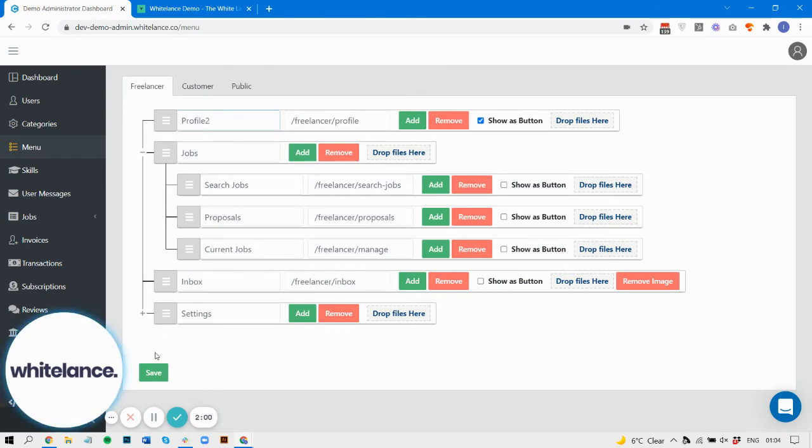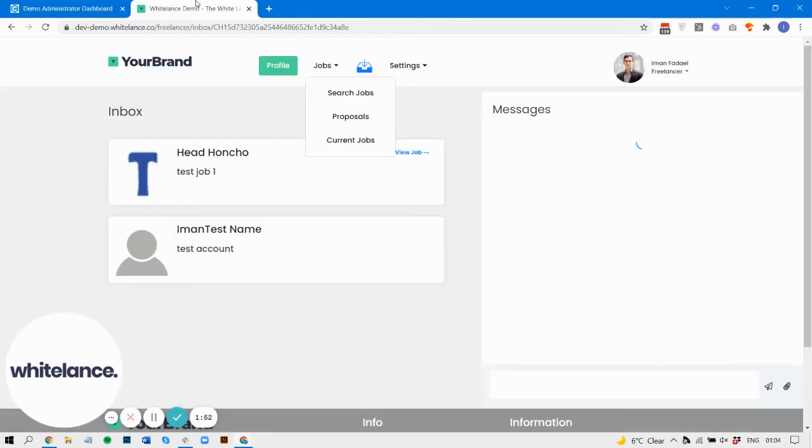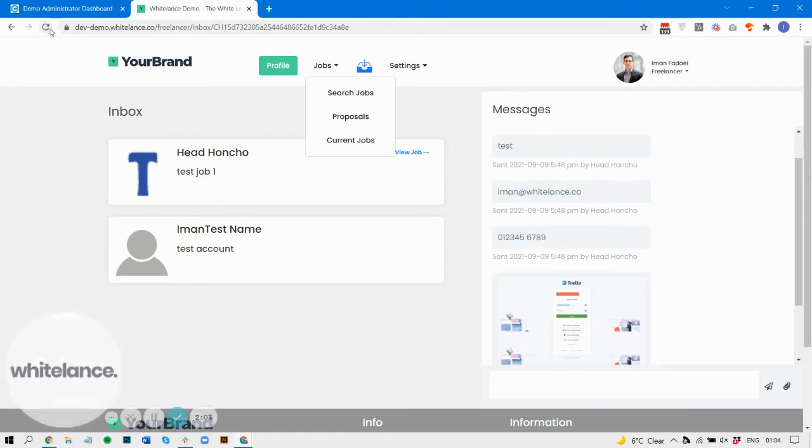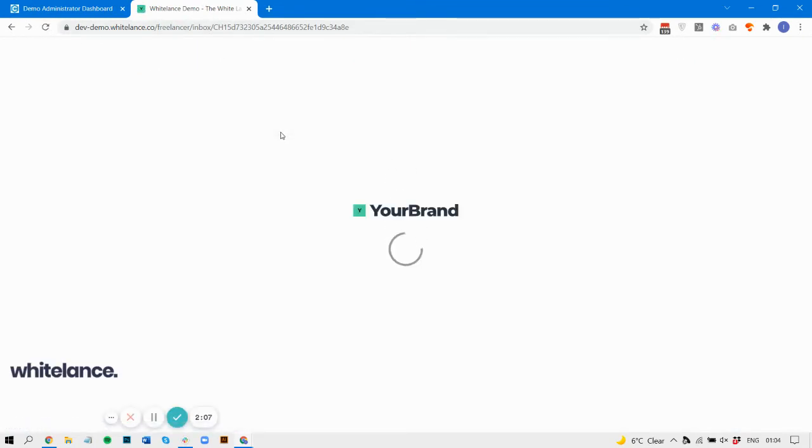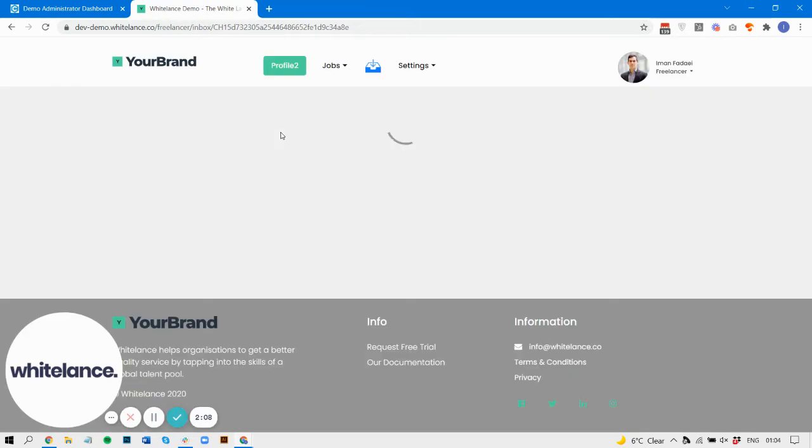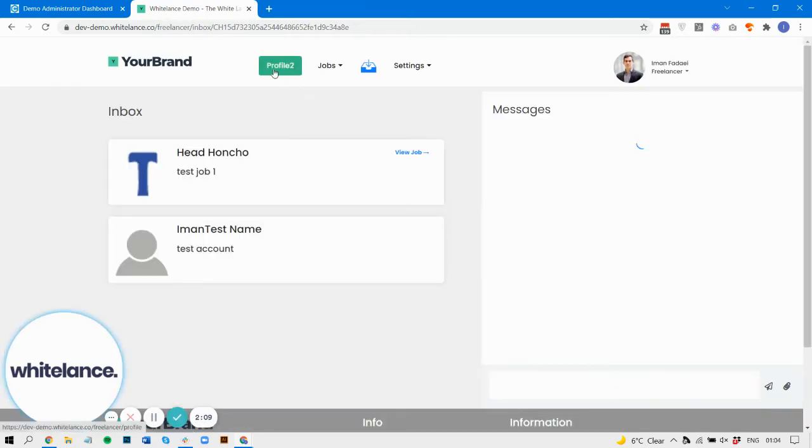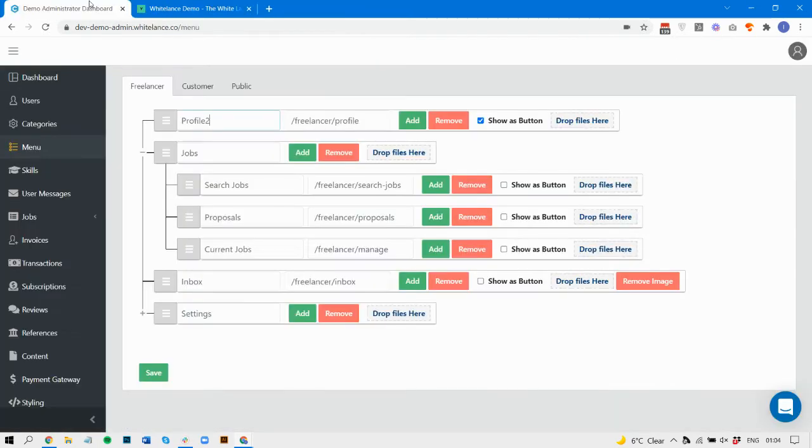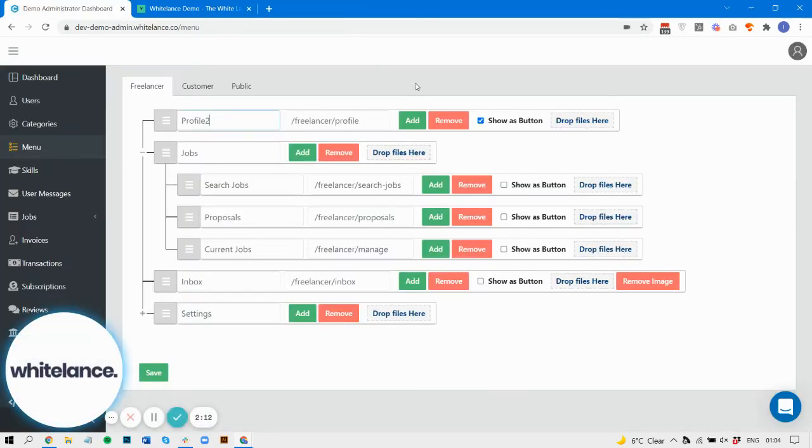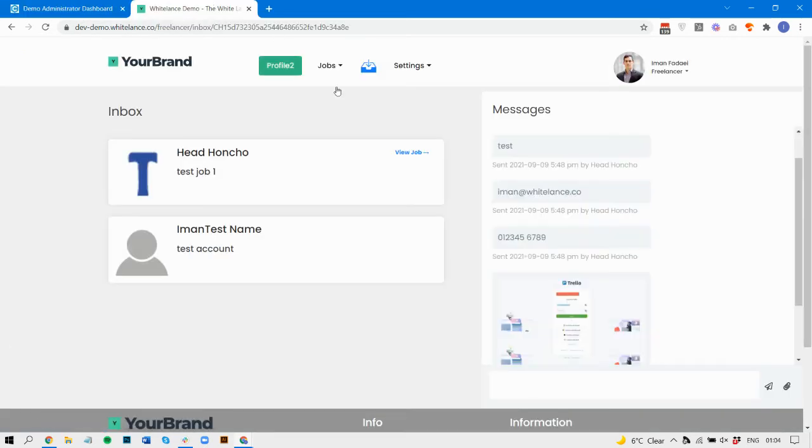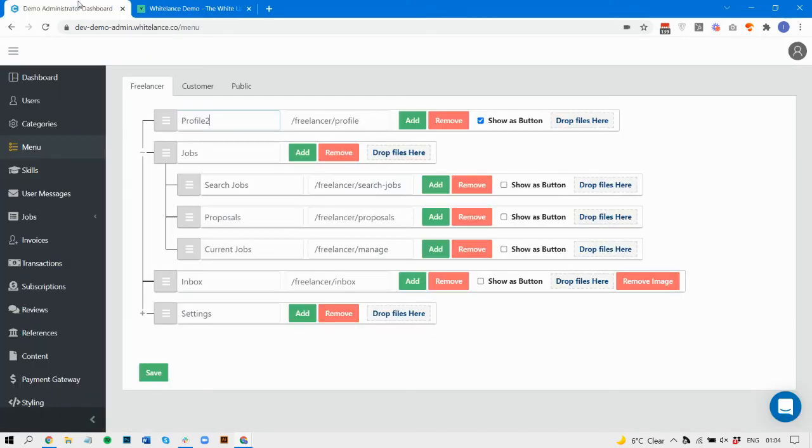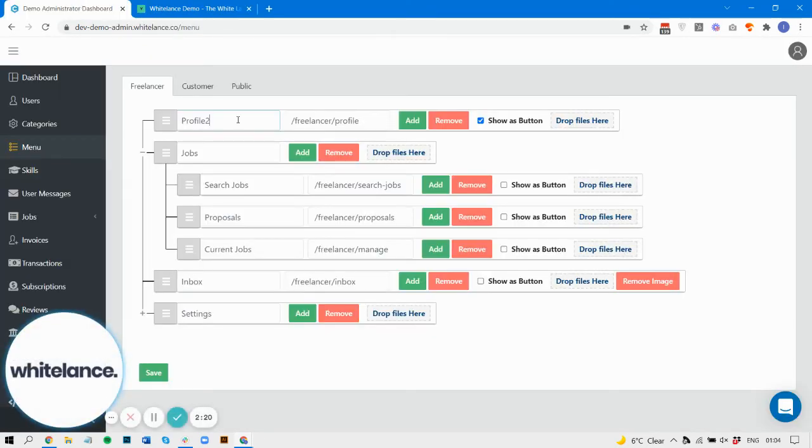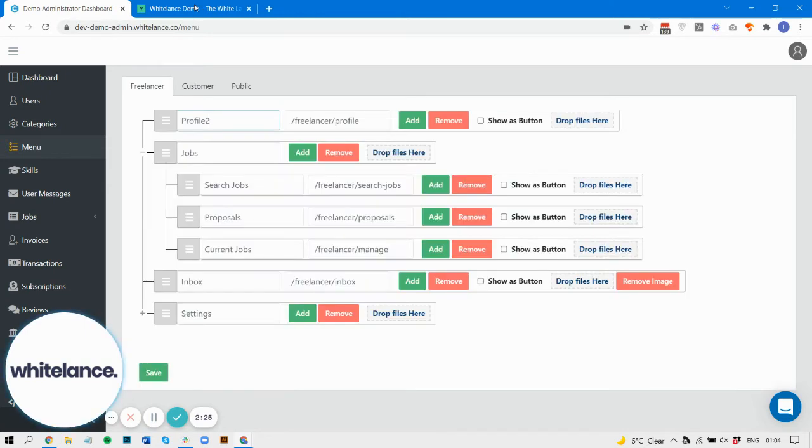We can also change the design from the standard text to a button. You can see here the profile two is listed as a button. If I untick that, this should go back to being a regular text item. There we go.